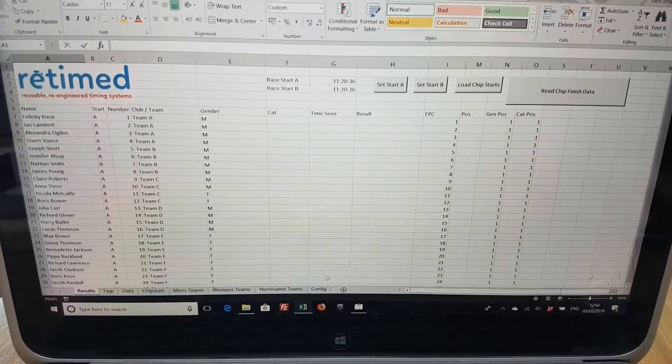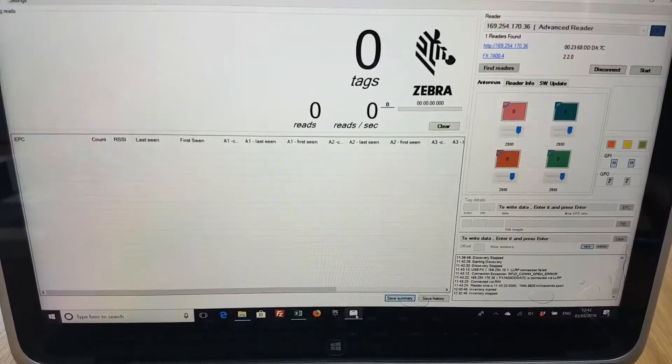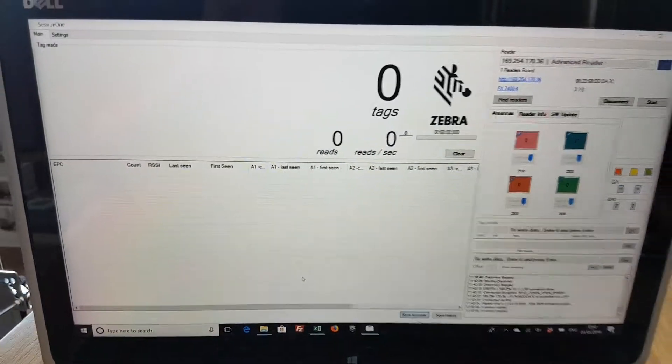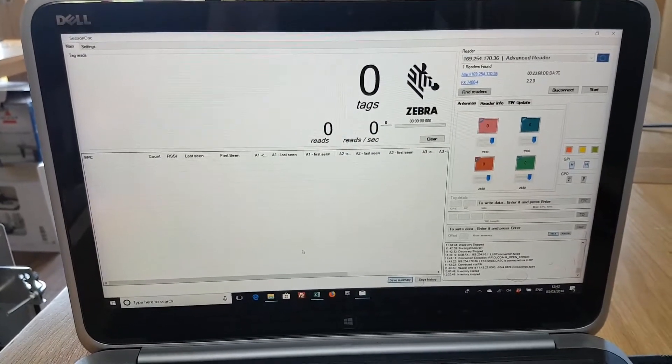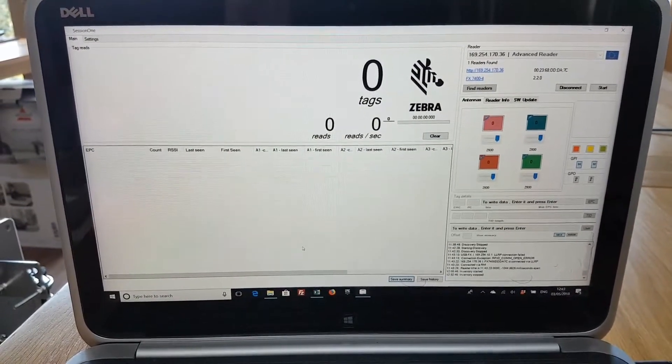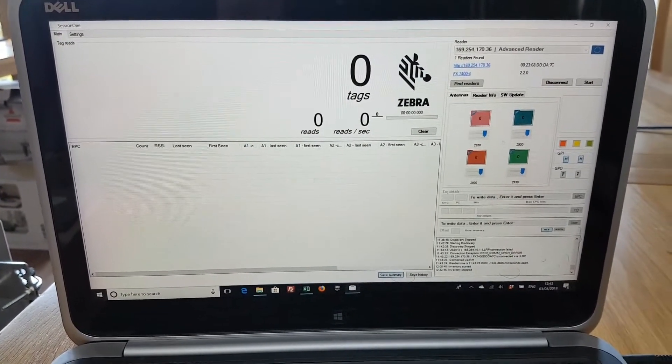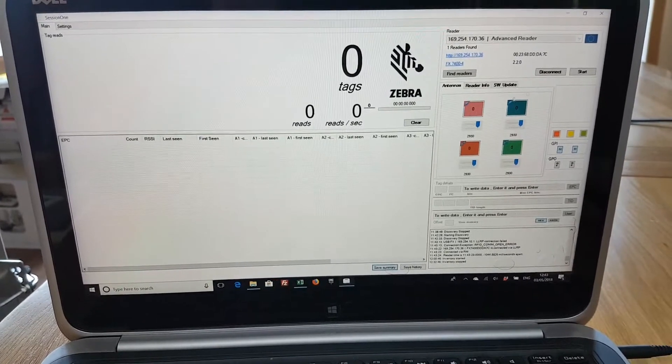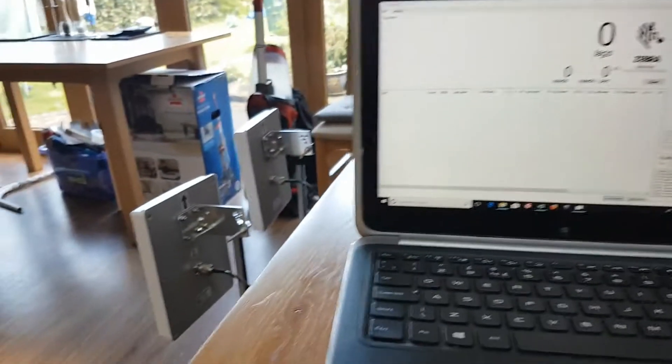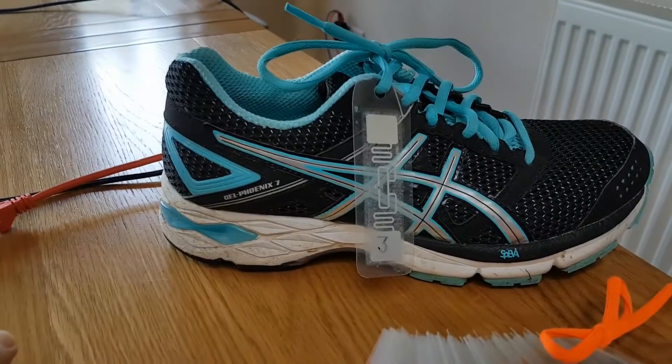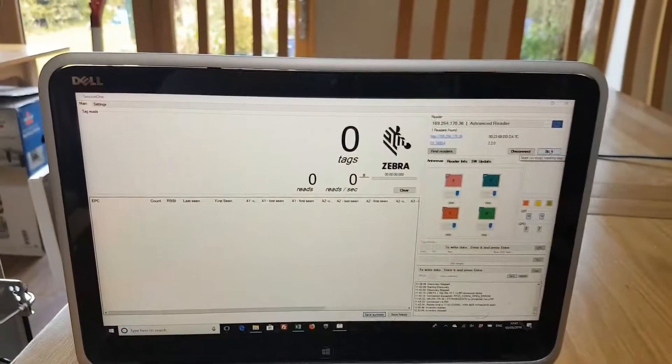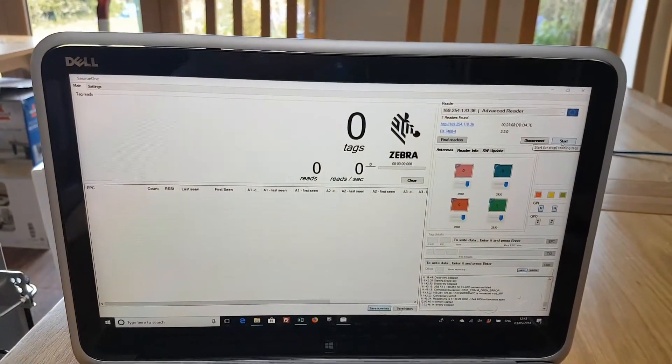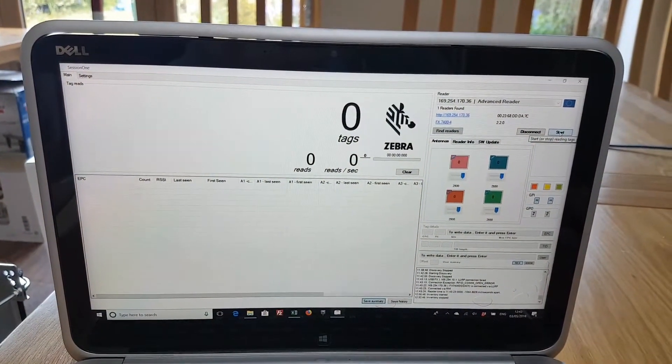Okay, so let's go over to Session One. At the moment in theory our race is live but we're not actually reading. So we ought to really switch our scanner on. I suspect what we might find is that with the antenna there and chip number 3 there, once I click start I suspect chip number 3 might become the winner without us even moving it.